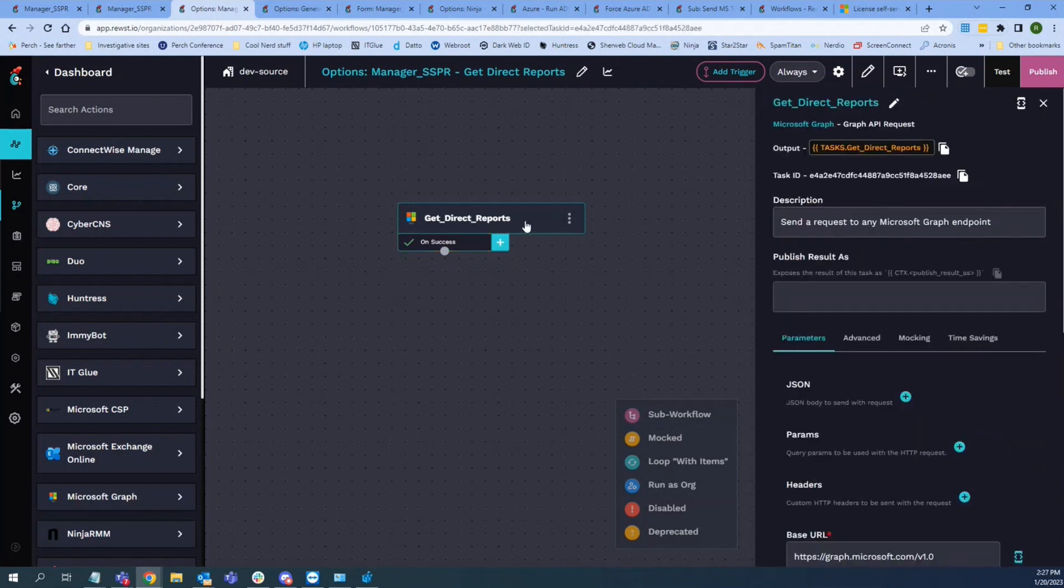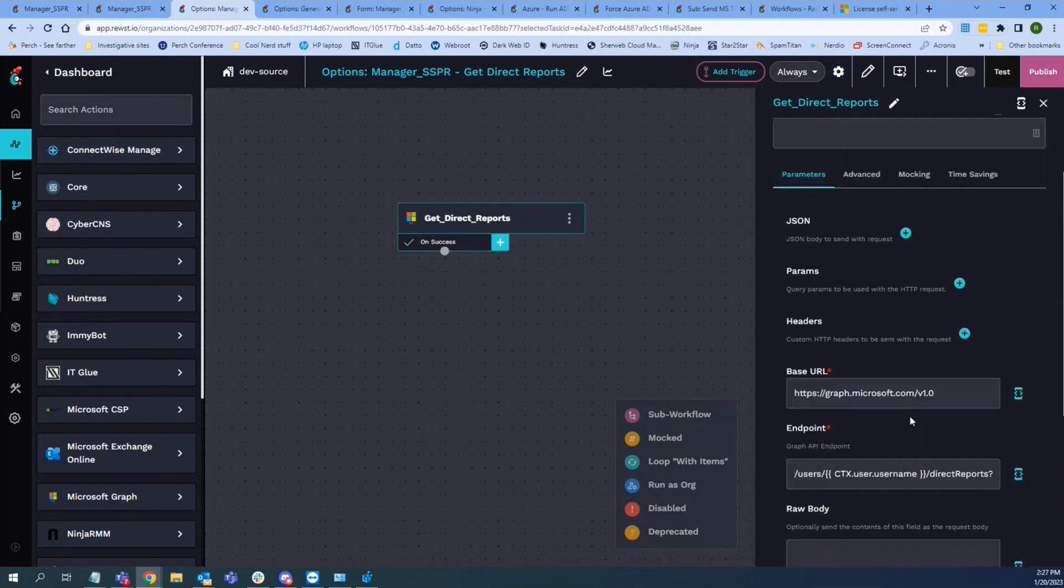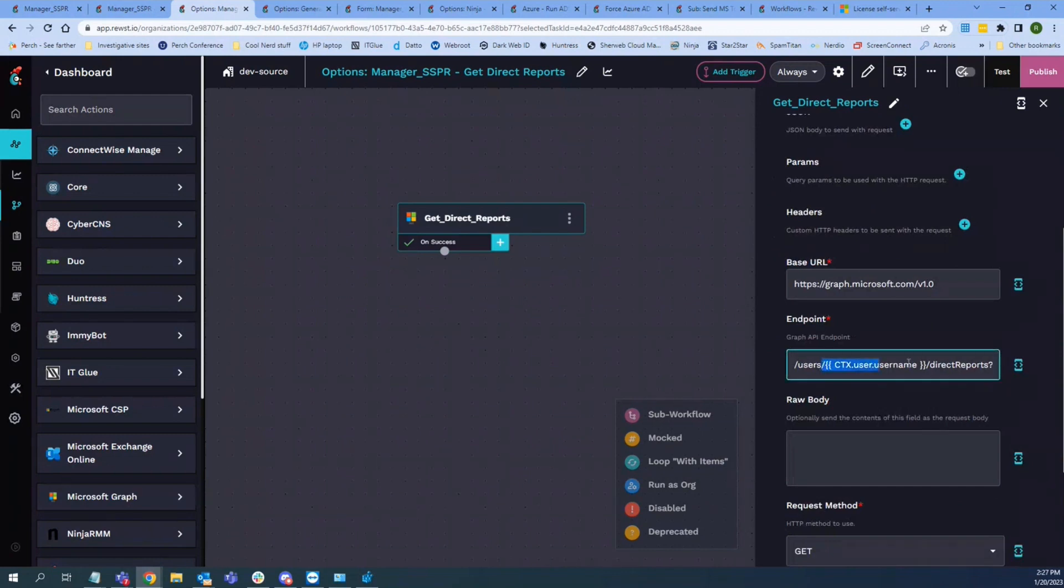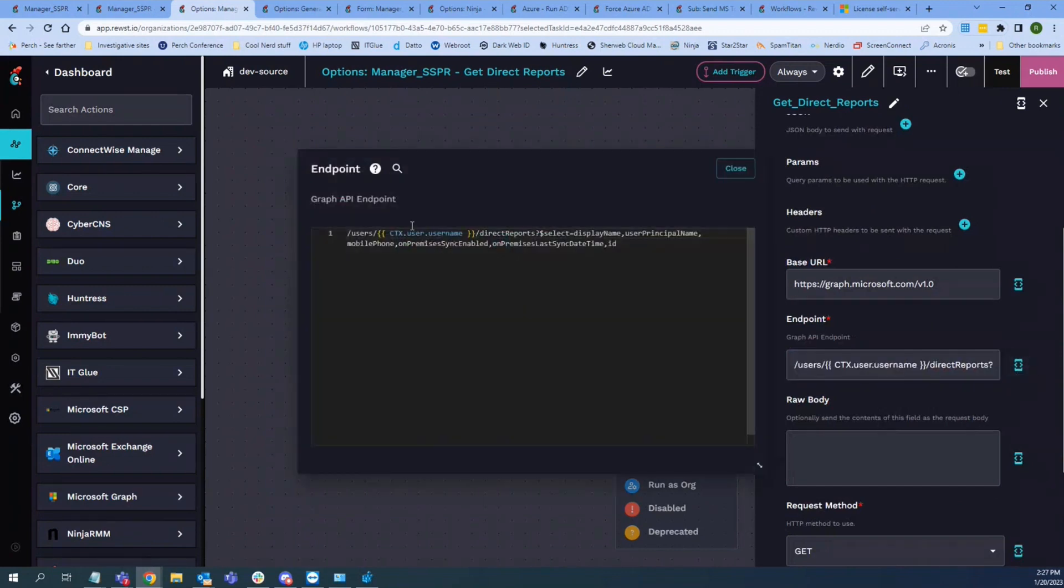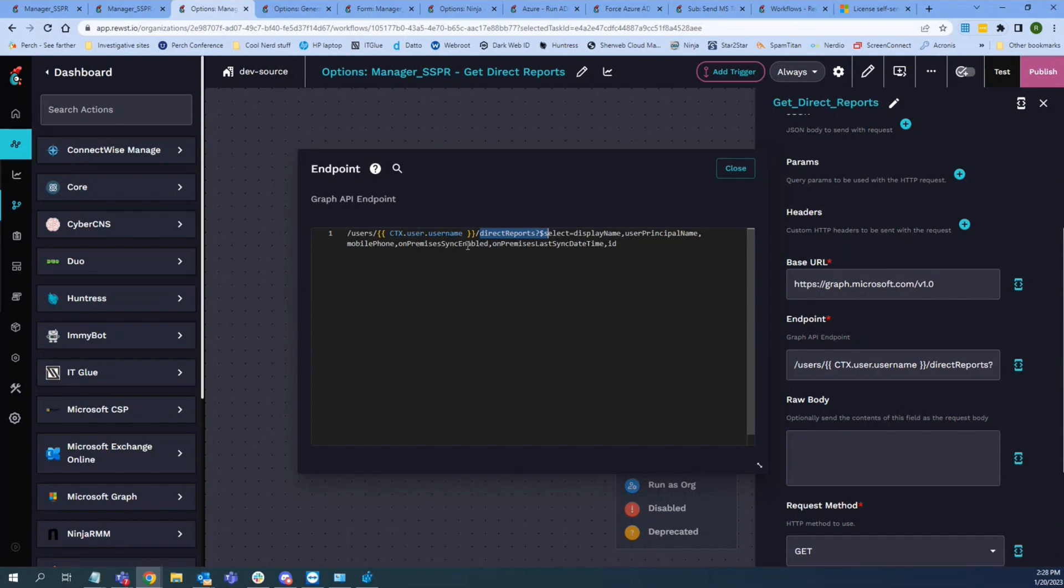Oh yeah, so that's just, it's literally an in for it. So use the username and then slash direct reports. I wanted to get the display name, UPN, mobile phone, on-premise sync enabled, and on-premise sync last date time ID.